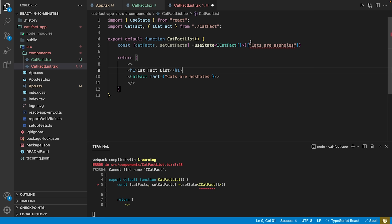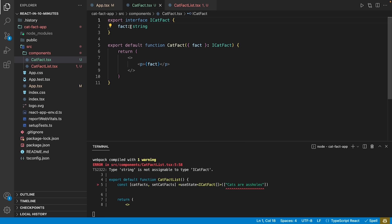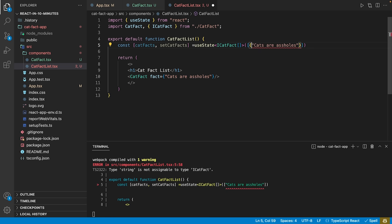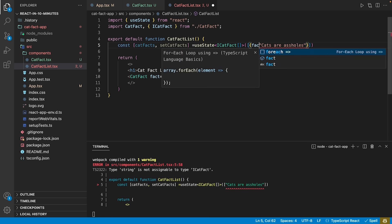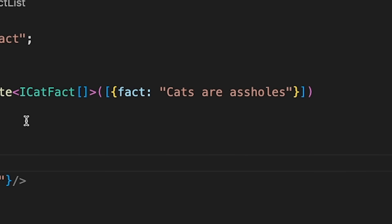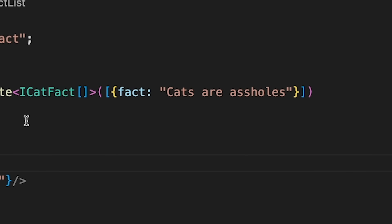TypeScript is going to complain because it expected a list of iCatFact and we provided a list of strings. To solve this issue, we must bring our object to the form of iCatFact. iCatFact is an object with a single attribute fact that is of the string type. In order for our fact to comply with this structure, we must make an object of this form of it.